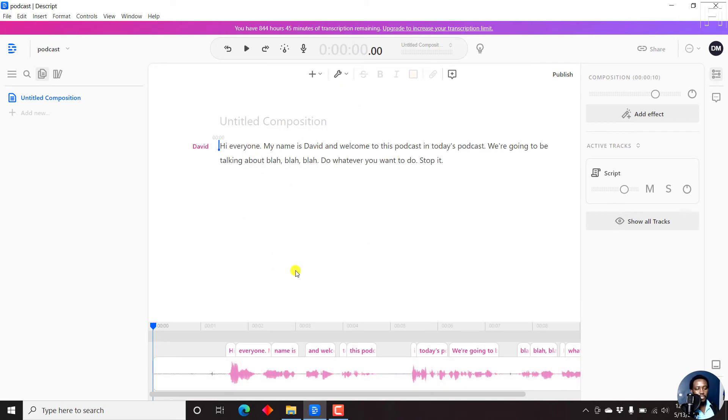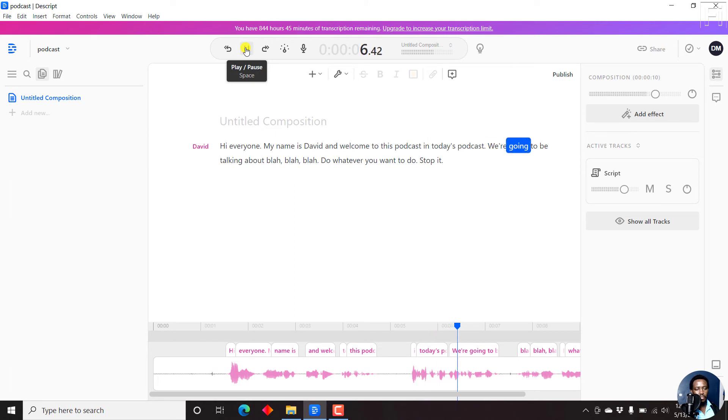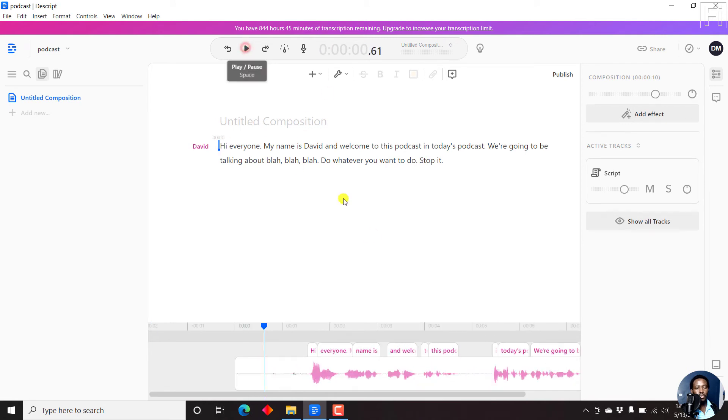So if I actually play it: Hi everyone, my name is David and welcome to this podcast. In today's podcast, we're going to be talking about blah blah blah, do whatever you want to do. Stop. So it picked up everything as it is. It's really good that it can pick up all that.